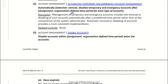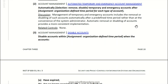The control requires you to show proof that the system or tool automatically removes or disables temporary or emergency accounts. Windows Active Directory would be a good tool to prove or show that this is being done, and a screenshot will suffice for that.